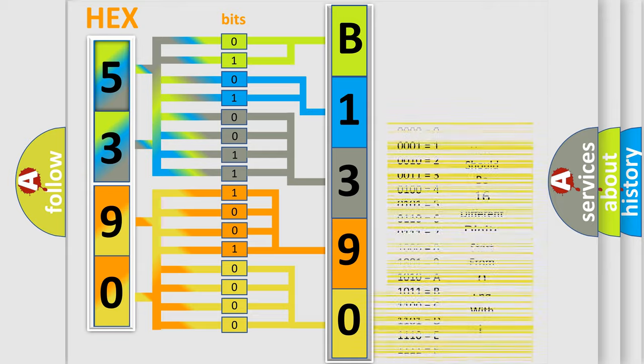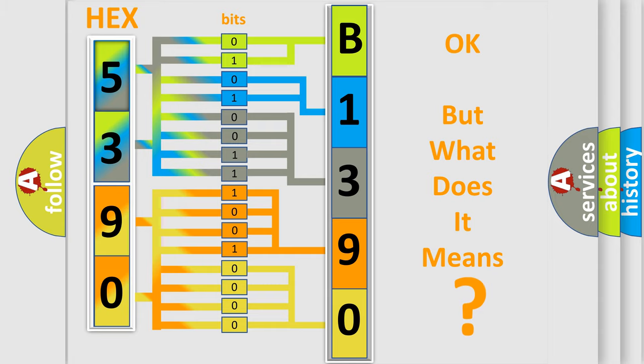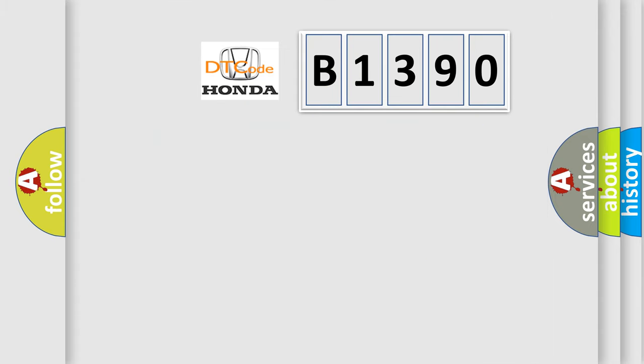We now know in what way the diagnostic tool translates the received information into a more comprehensible format. The number itself does not make sense to us if we cannot assign information about what it actually expresses.